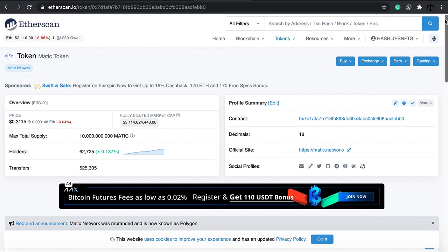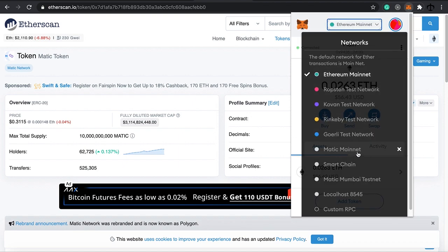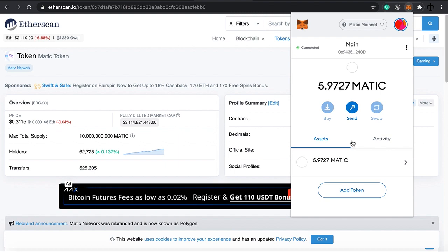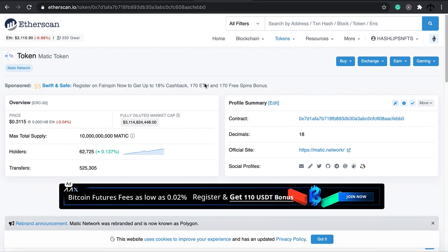We've set up the Matic main network on MetaMask - you can see it in the top section under RPCs. If you haven't seen that video, search for how to set up the Matic main network on MetaMask. Today I'm going to show you how to buy the Matic token. If we have a brief look at Etherscan, this is the ERC20 token for Matic - there are 10 billion Matic tokens and here is the actual contract address that we can copy.